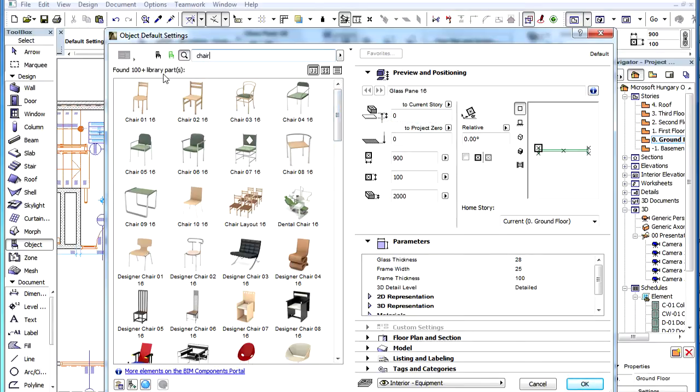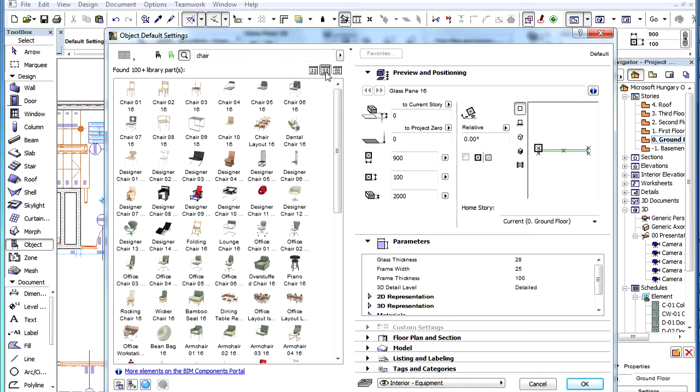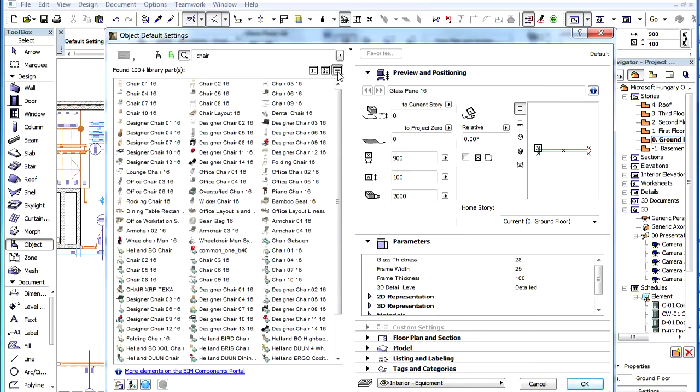When the search is performed, a text indicates the number of found library parts. Using the three buttons on the right below the search field, you can change the size of the images of the listed results.